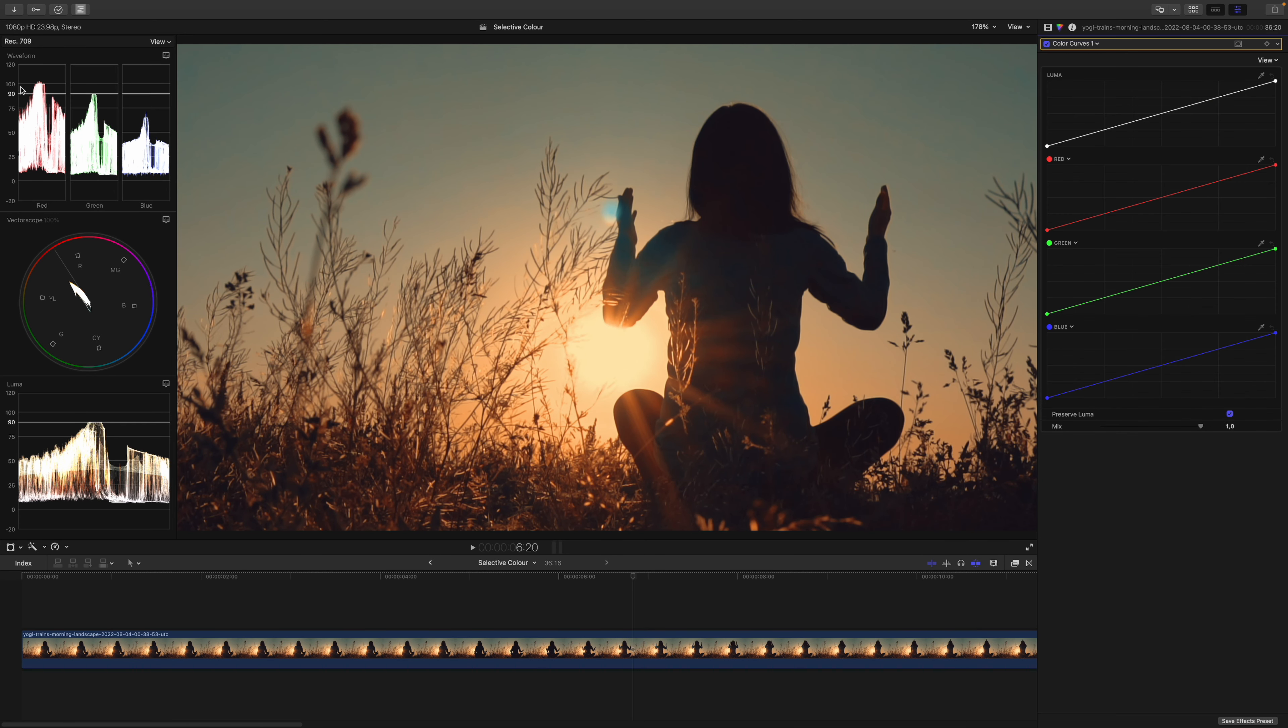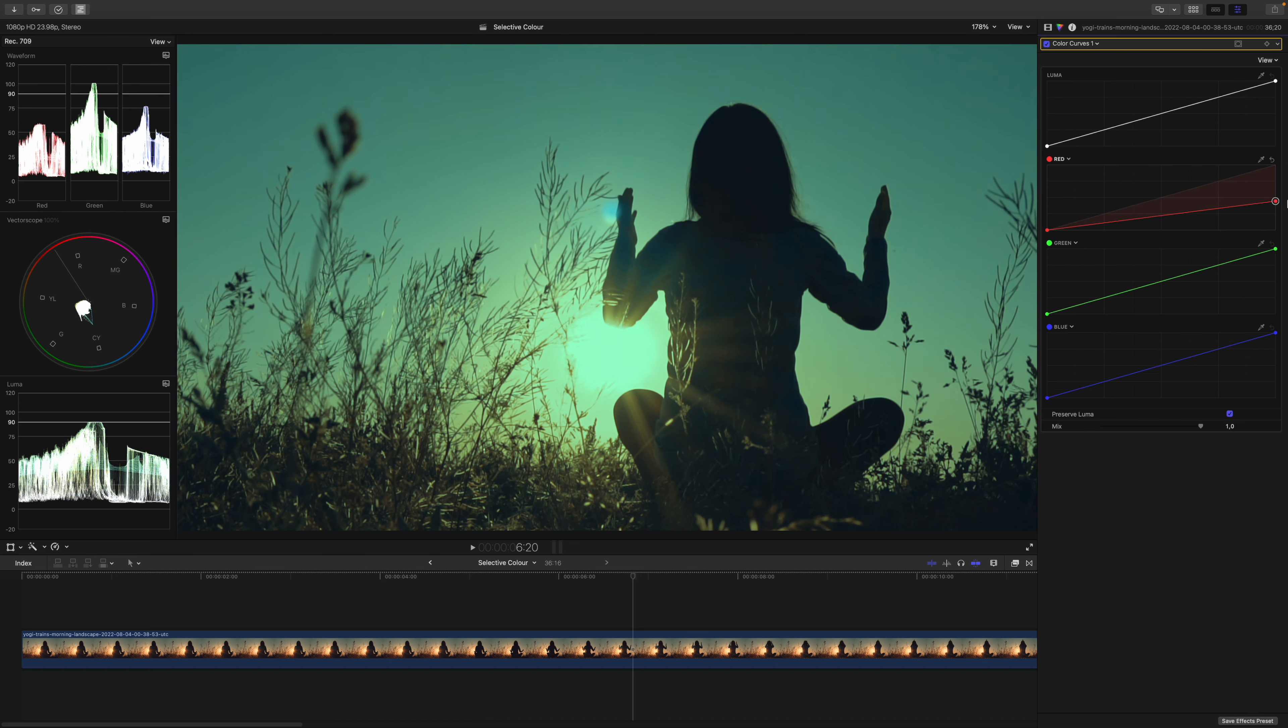Firstly, let's reduce some red. I will grab this point and pull it down. But as you can see, the other channels start to move as well. Why is that?